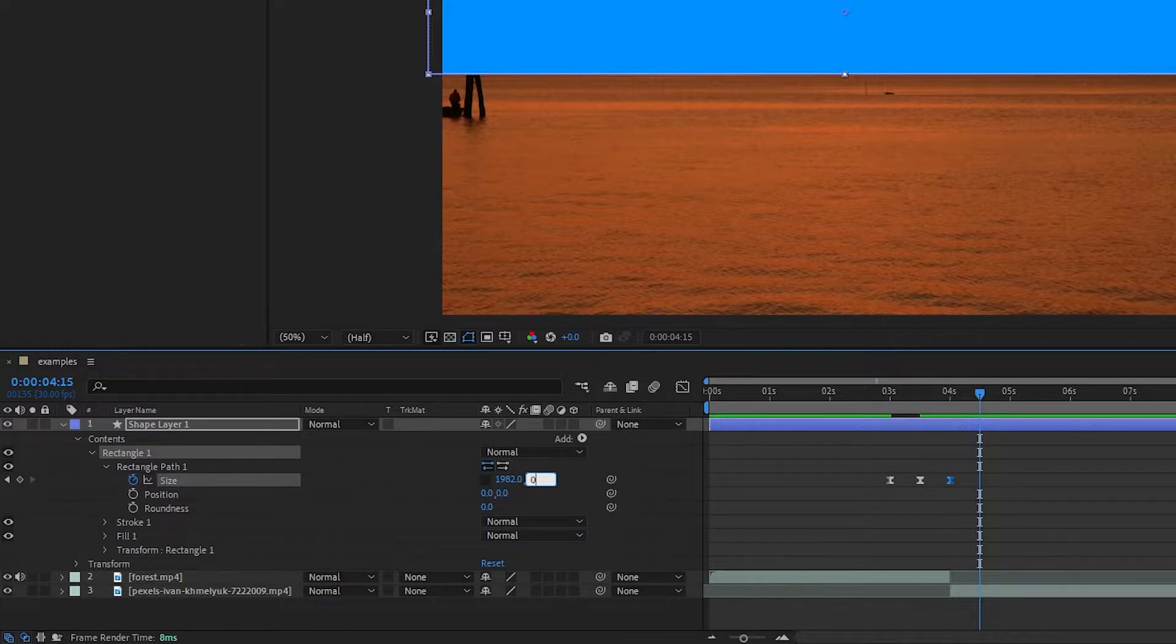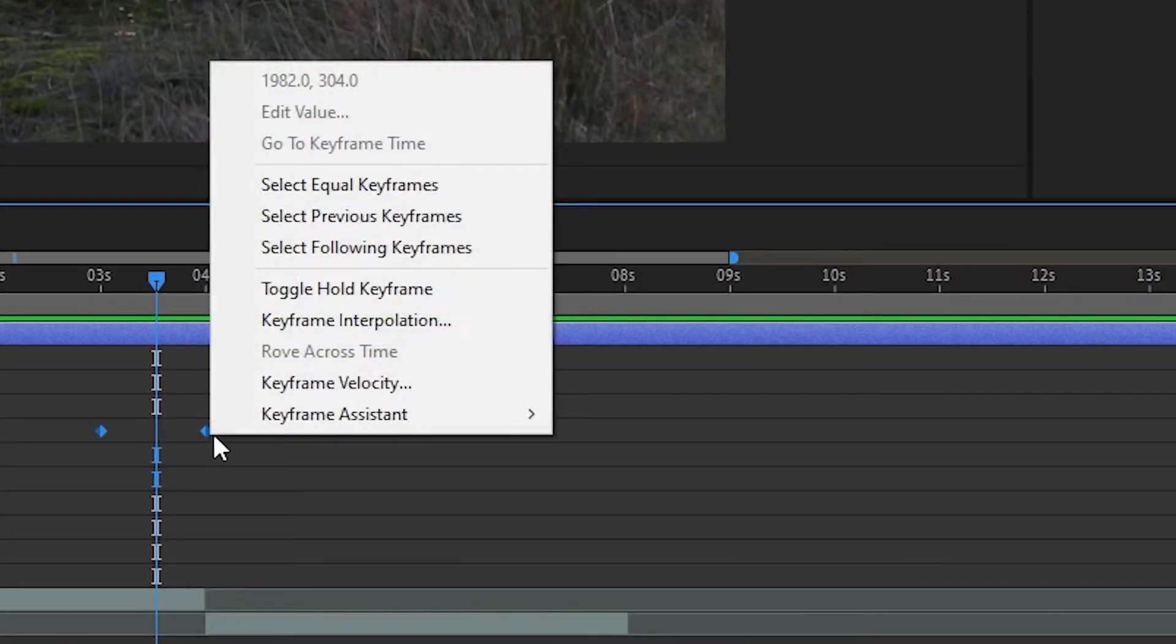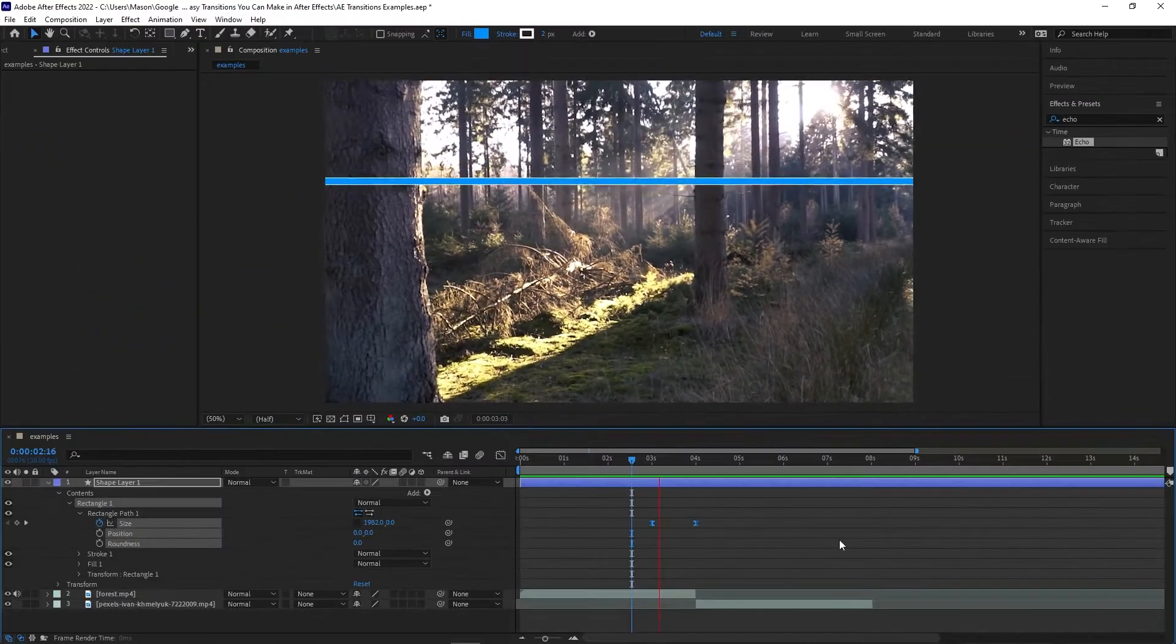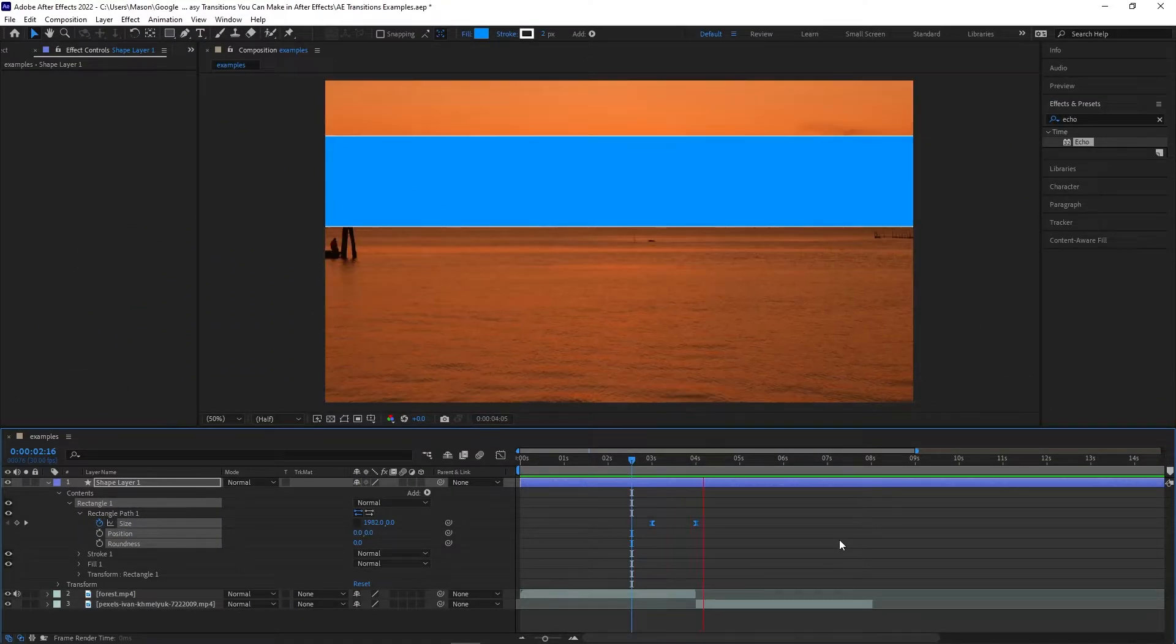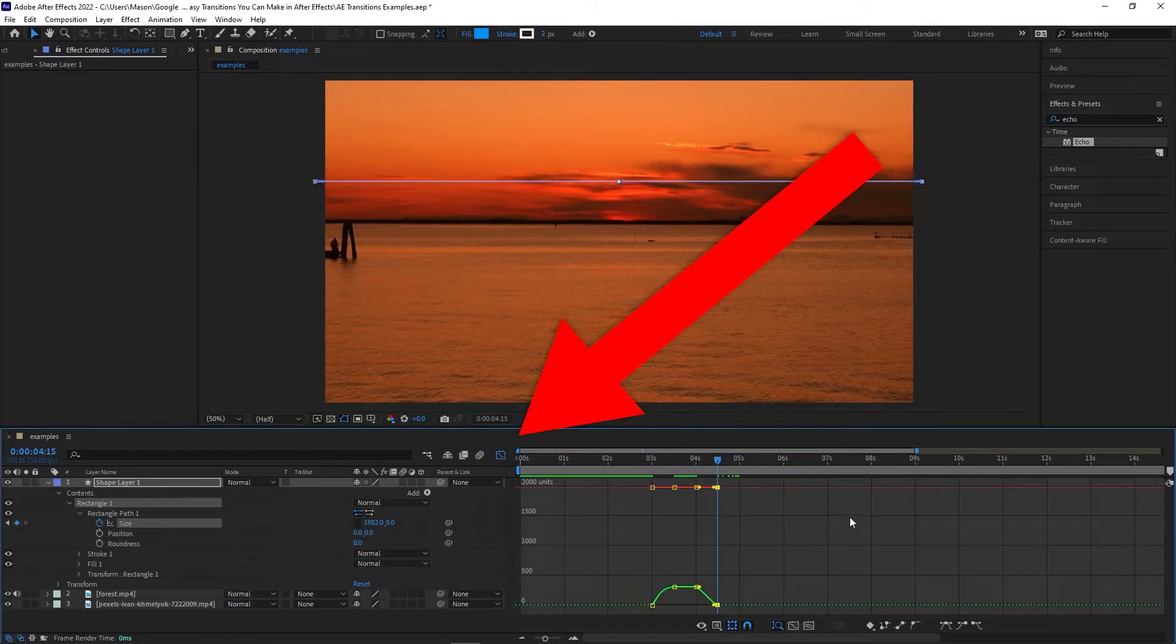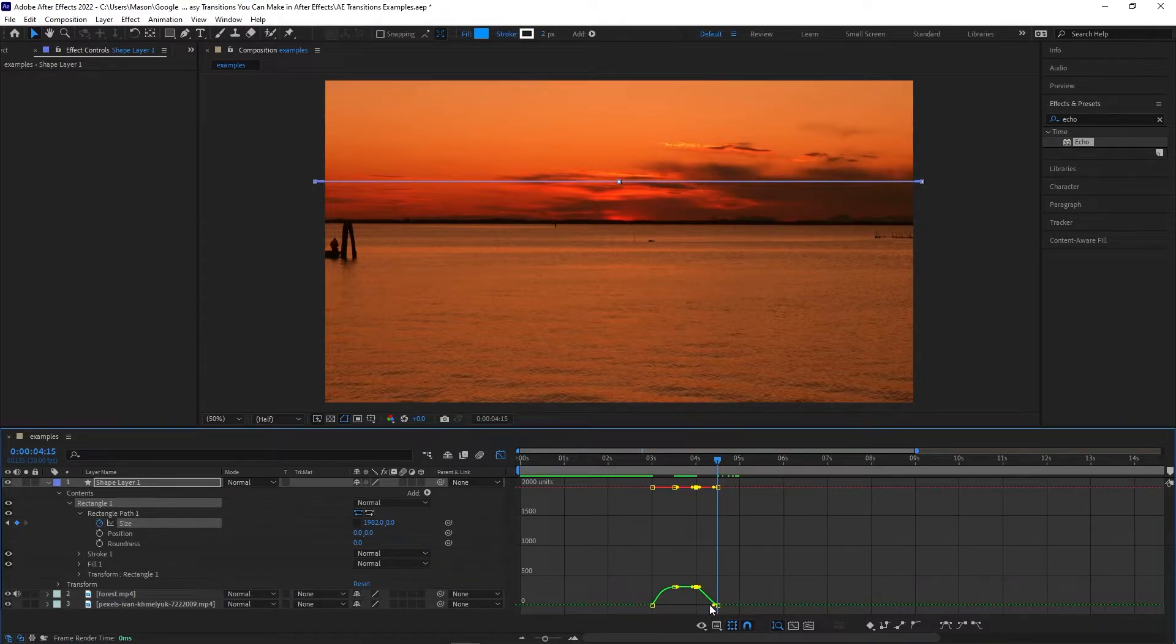To make it smoother, select all of the keyframes, then right-click, click on Keyframe Assistant, and click on Easy Ease. If you want to further refine the animation, you can click on the Graph Editor and adjust the value graph. But with our Easy Ease transitions in place, both of these graphs should be perfectly fine as they are.